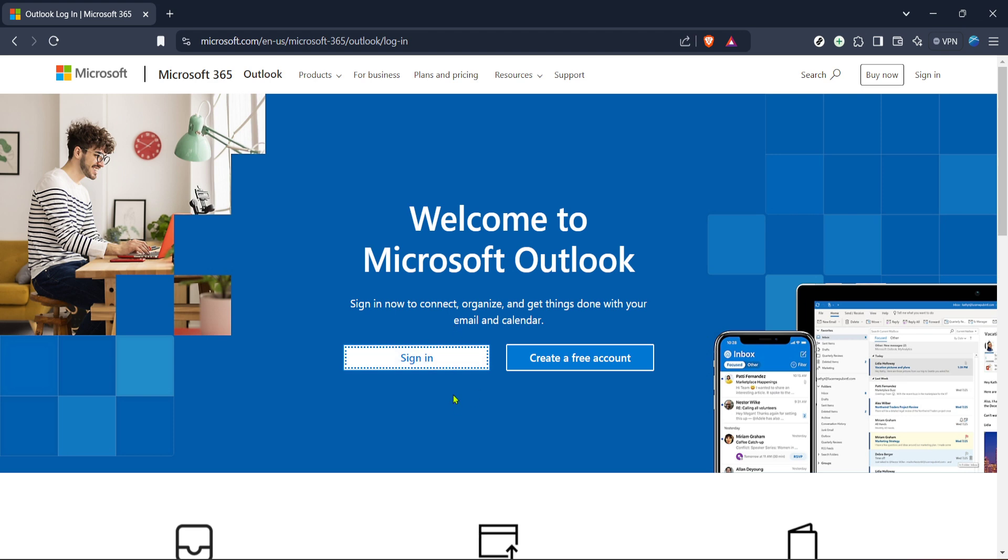Once you've reached the page, it's time to click on the sign-in button. You'll find this option prominently displayed on the page, making it easy to locate.